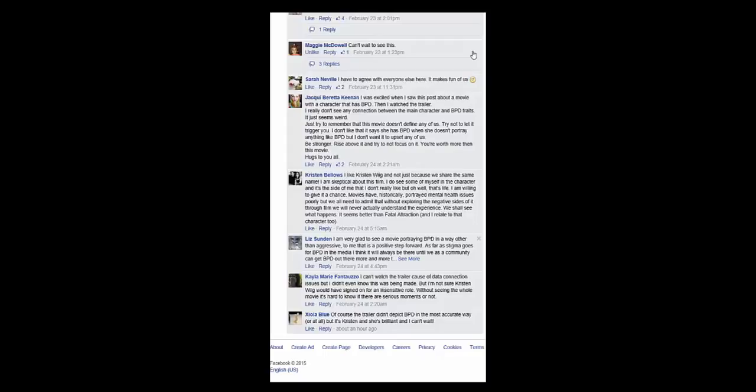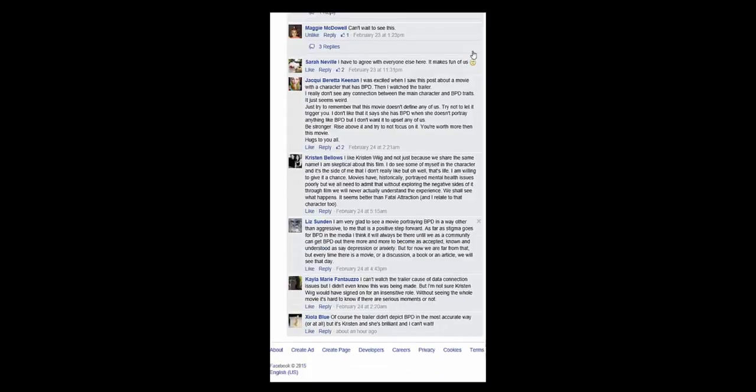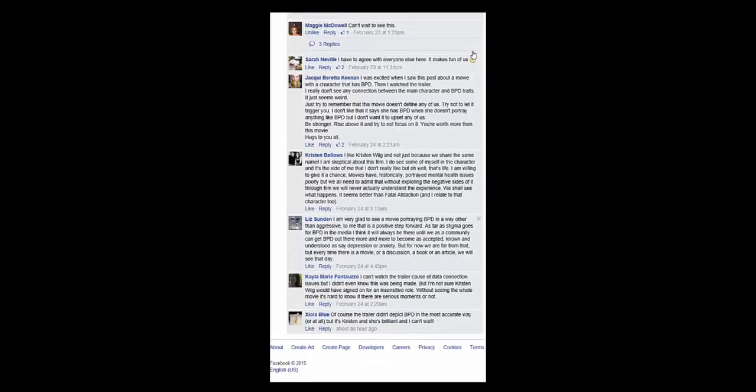Liz says, I am very glad to see a movie portraying BPD in a way other than aggressive. To me, this is a positive step forward. As far as stigma goes for BPD in the media, I think it will always be there until we as a community get BPD out there more and more to become as accepted, known, and understood as, say, depression or anxiety. But for now, we are far from that. But every time there is a movie or a discussion or a book or an article, we will see that day. I agree.